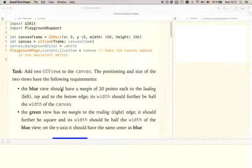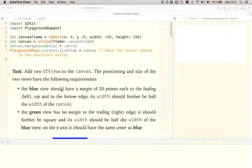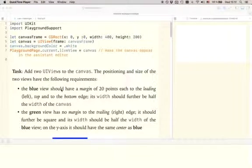Alright, so next I prepared a couple of challenges for you to work on to really get more familiar and get a better understanding of what I explained in the slides and in the example in the playground. And all of these challenges you're going to be working on inside of the playground.